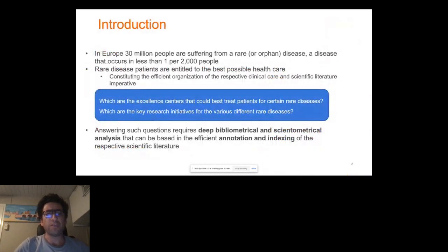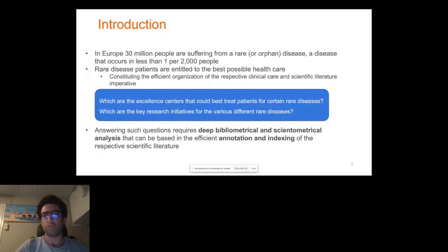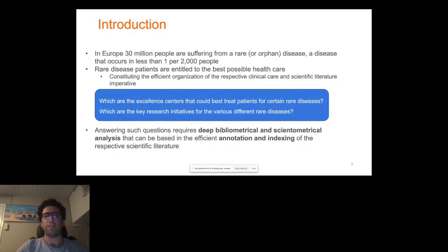Let me start with explaining why we are doing this and briefly discuss the scope of the problem we are trying to tackle. Only in Europe, about 30 million people are suffering from a rare or orphan disease, and the disease is considered to be rare if it occurs in less than one per 2,000 people.